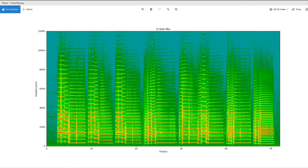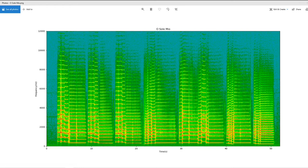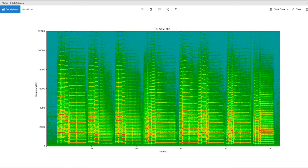When computationally analyzing a piece of music, a good starting point is to determine the start and end times of each individual note.